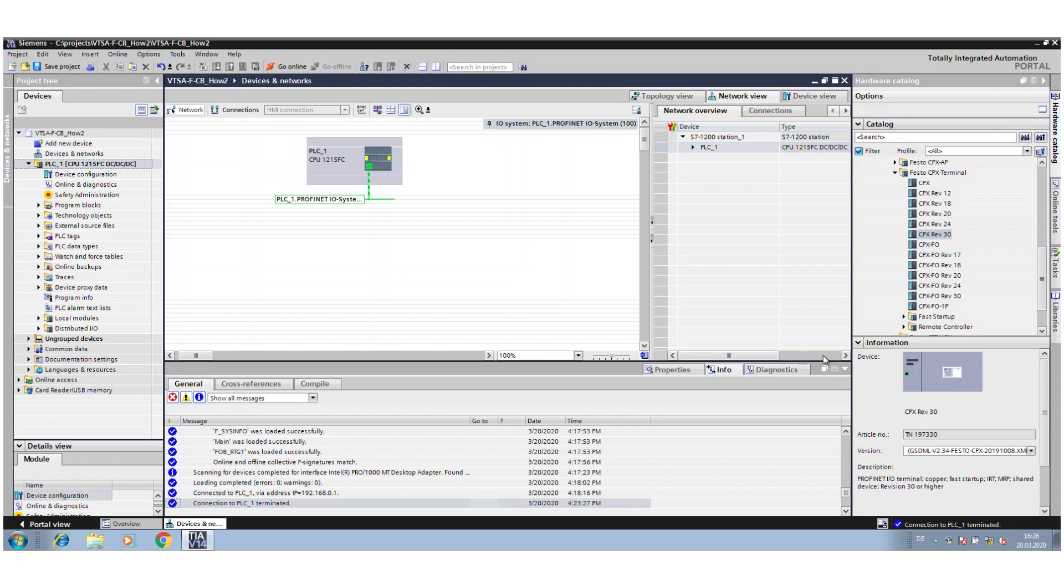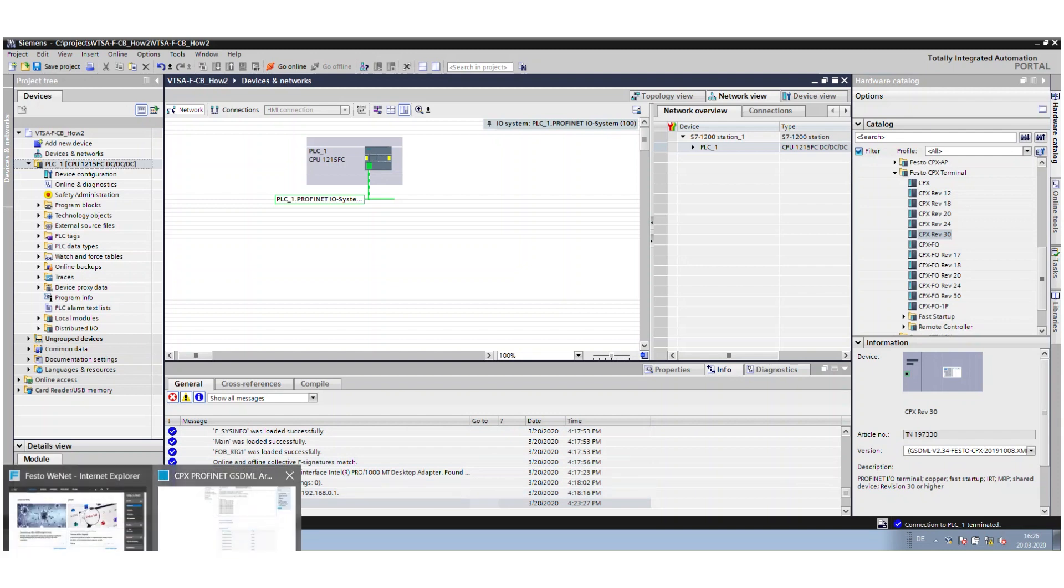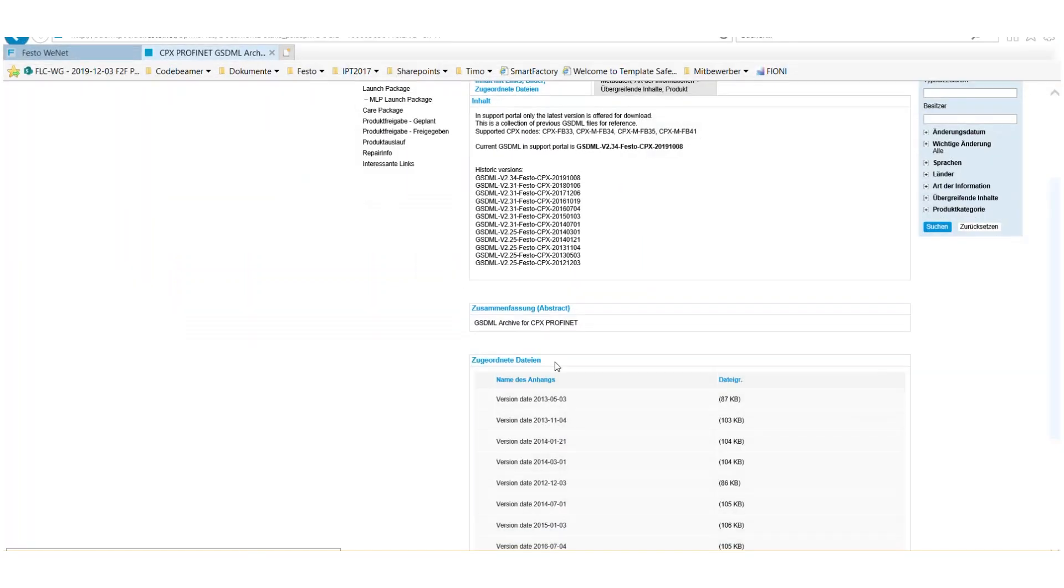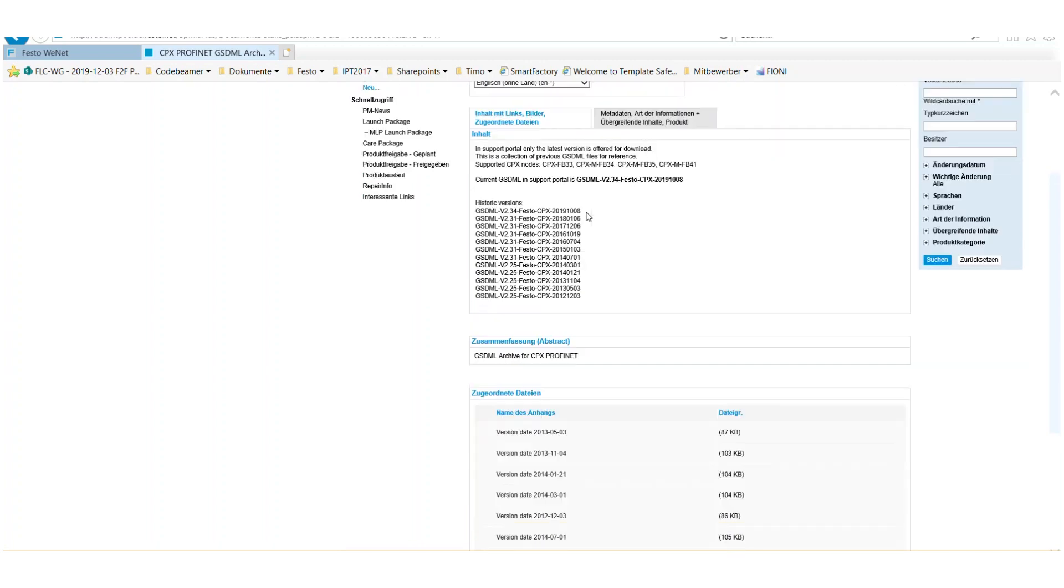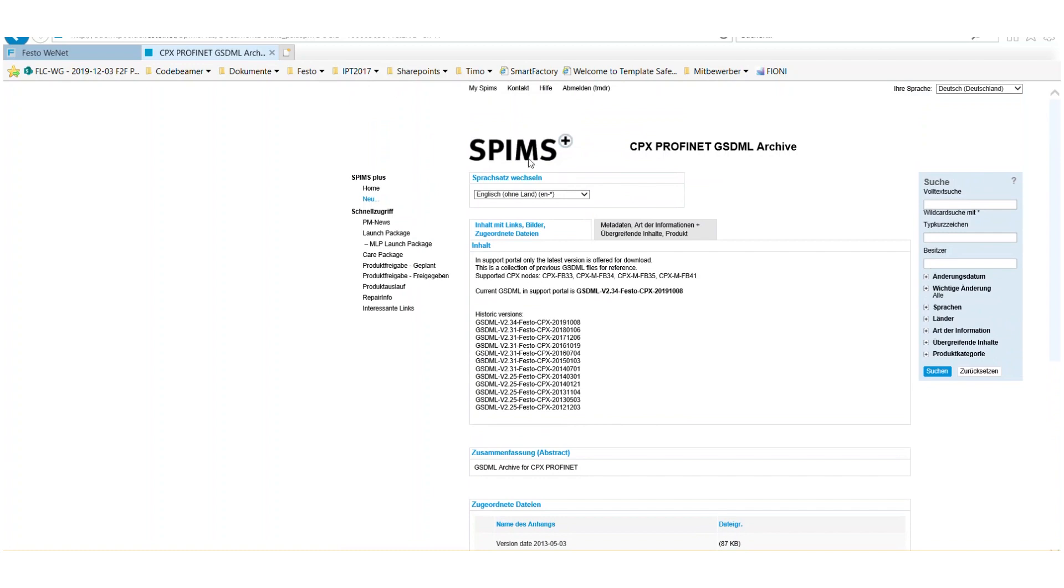First, you must be sure that you have downloaded the latest GSDML file from our homepage. The latest version is 2.34, and you can download it from the support portal. You also find some additional information in SPIMS Plus.